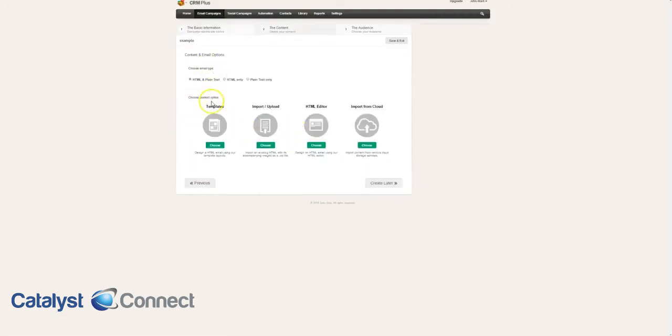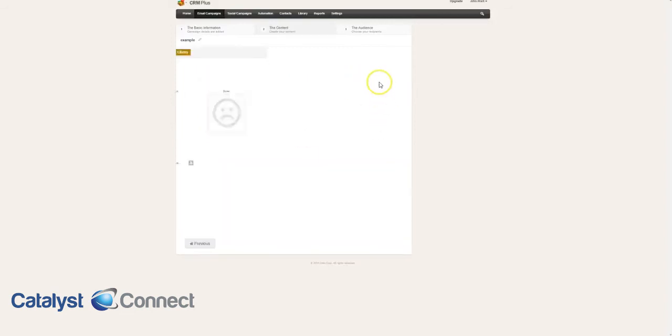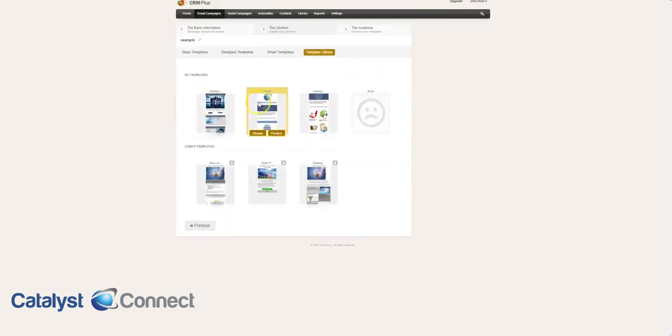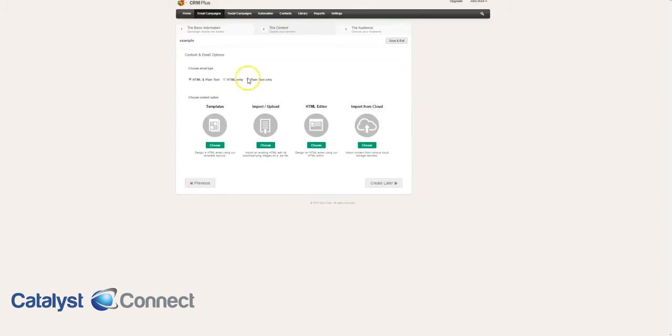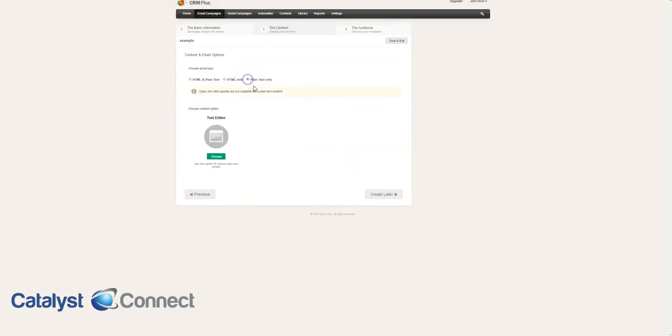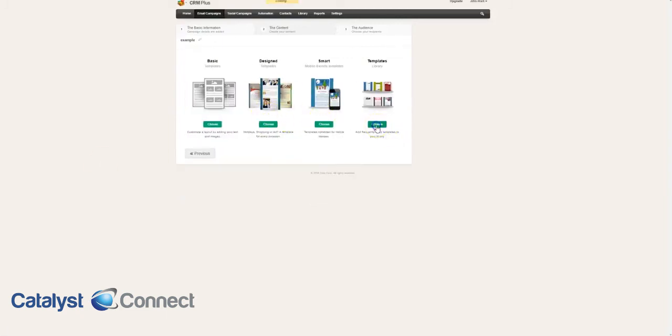Then you can either build off of an existing template. You can upload an HTML. In most cases, you're going to be going off of the template. You can either choose from the pre-designed template that Zoho has, or you can go here to our templates. You can see that we already have a few templates in the template library that you can always tweak if you wanted to. If you just wanted literally just a plain email, you can just do plain text. Let's just say we're going off of an existing one.